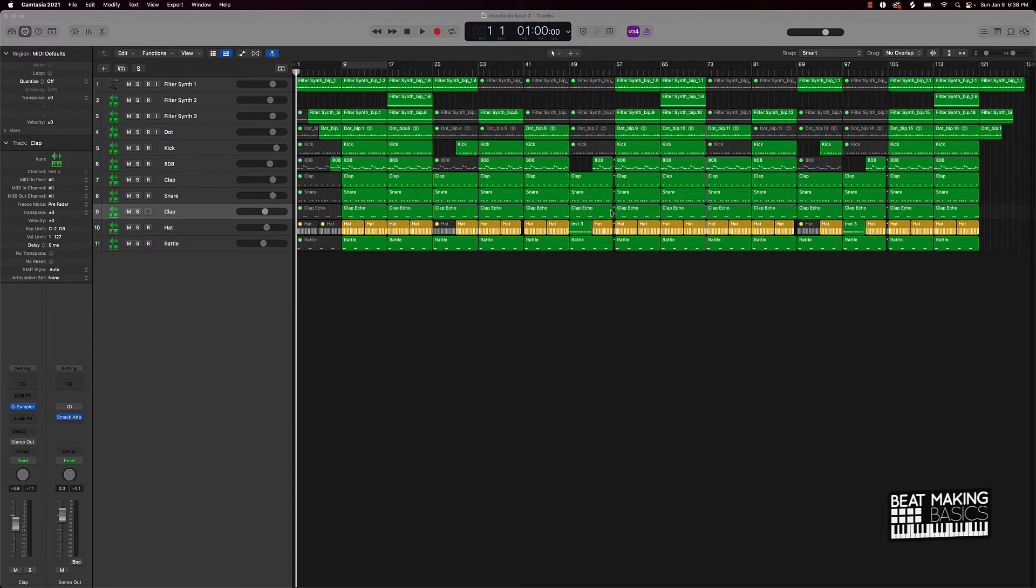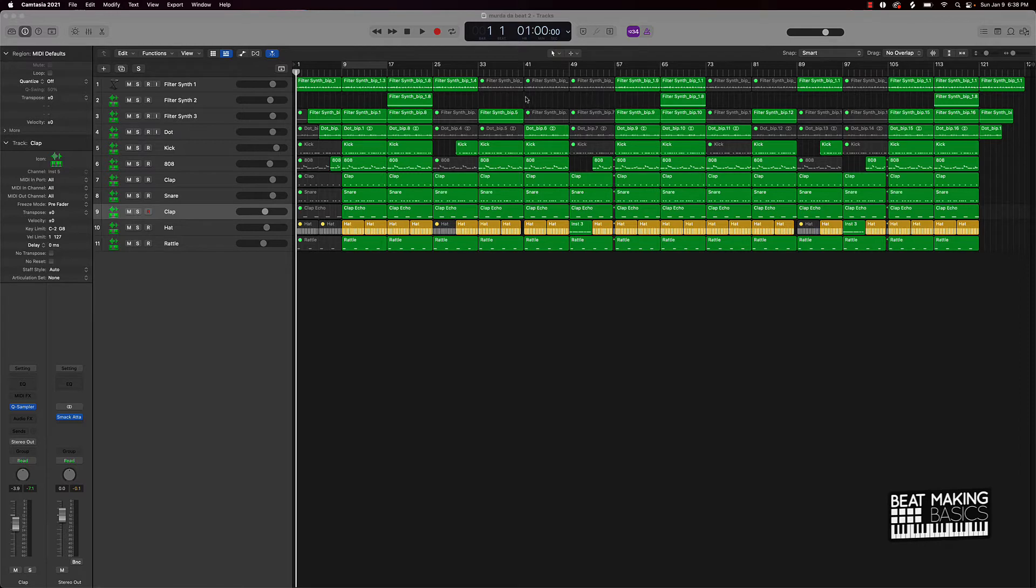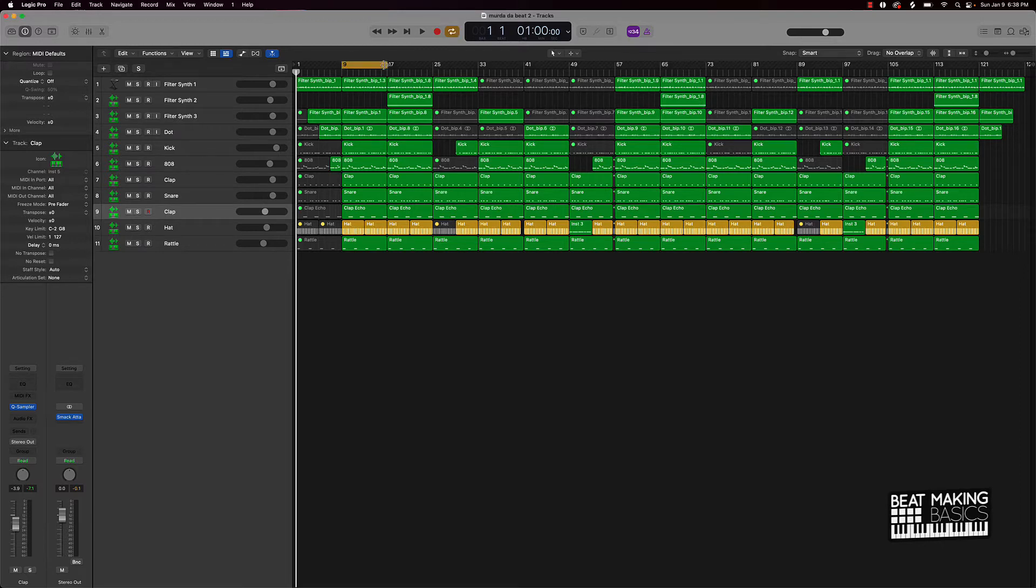Basically I had this beat that I've been making on the channel here and it's a pretty dope beat. I just wanted to kind of point out some things that I'm doing in the verses to make room for the artist.